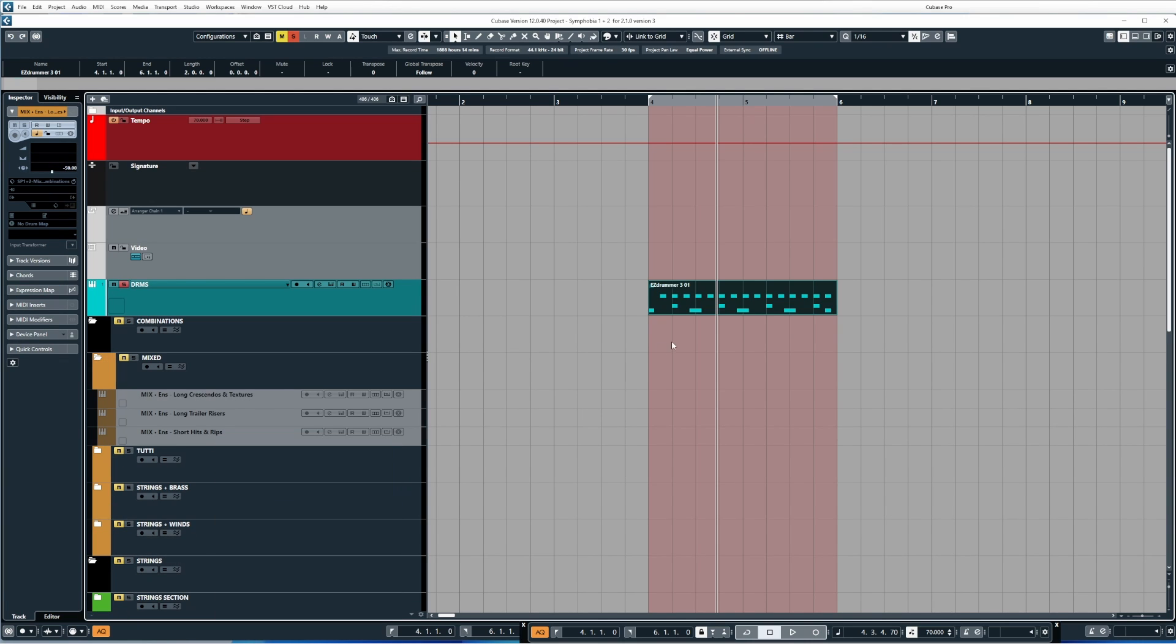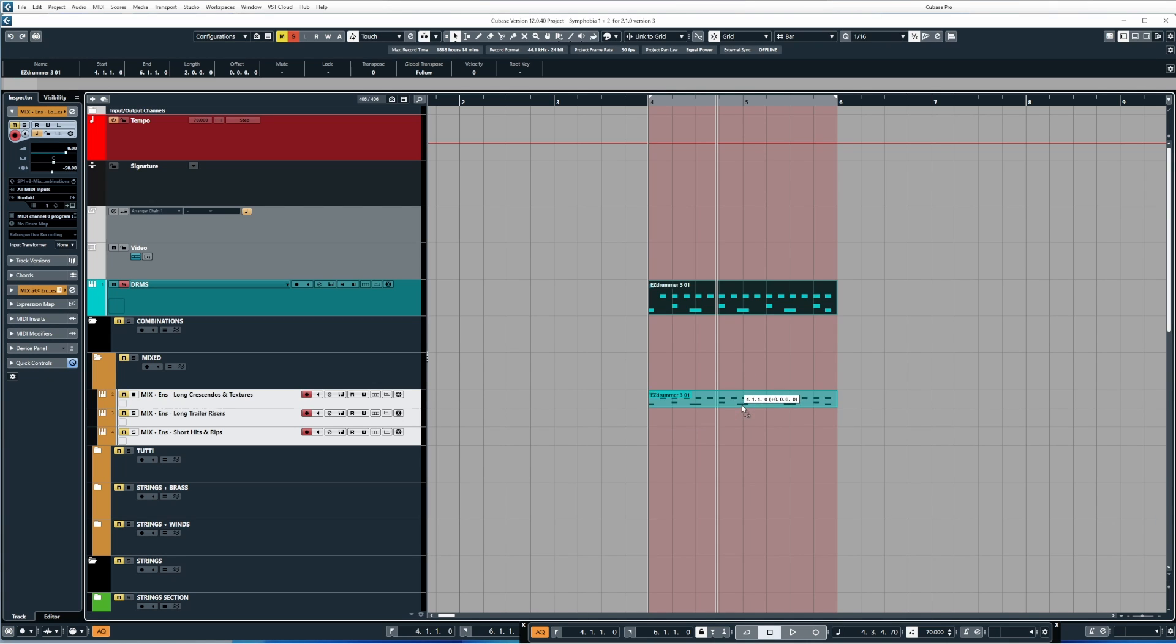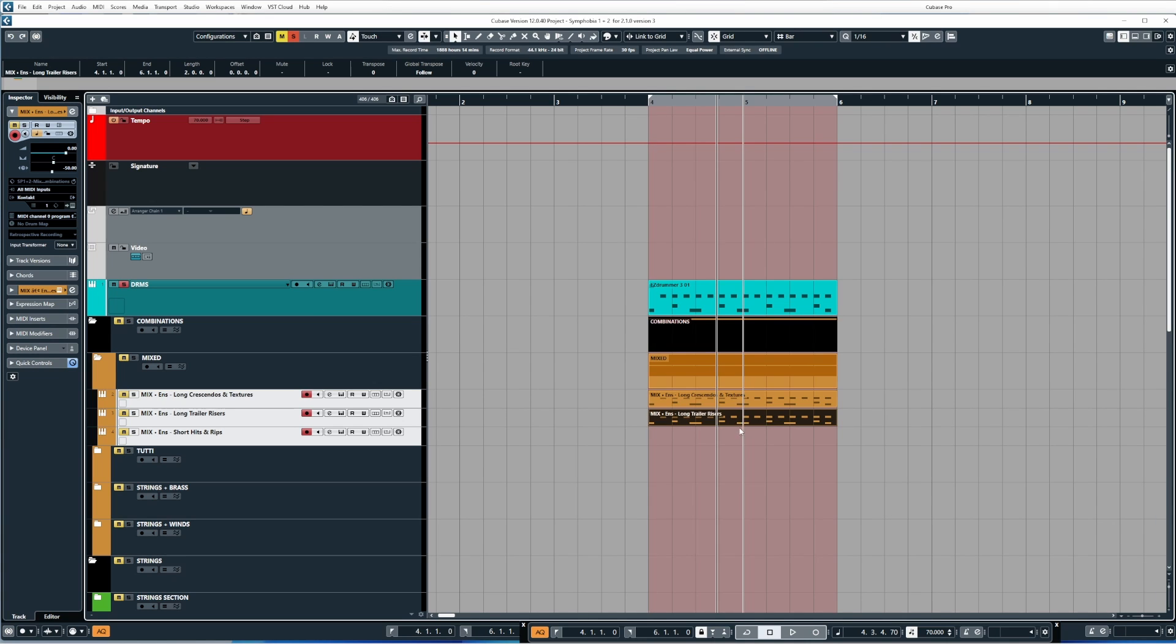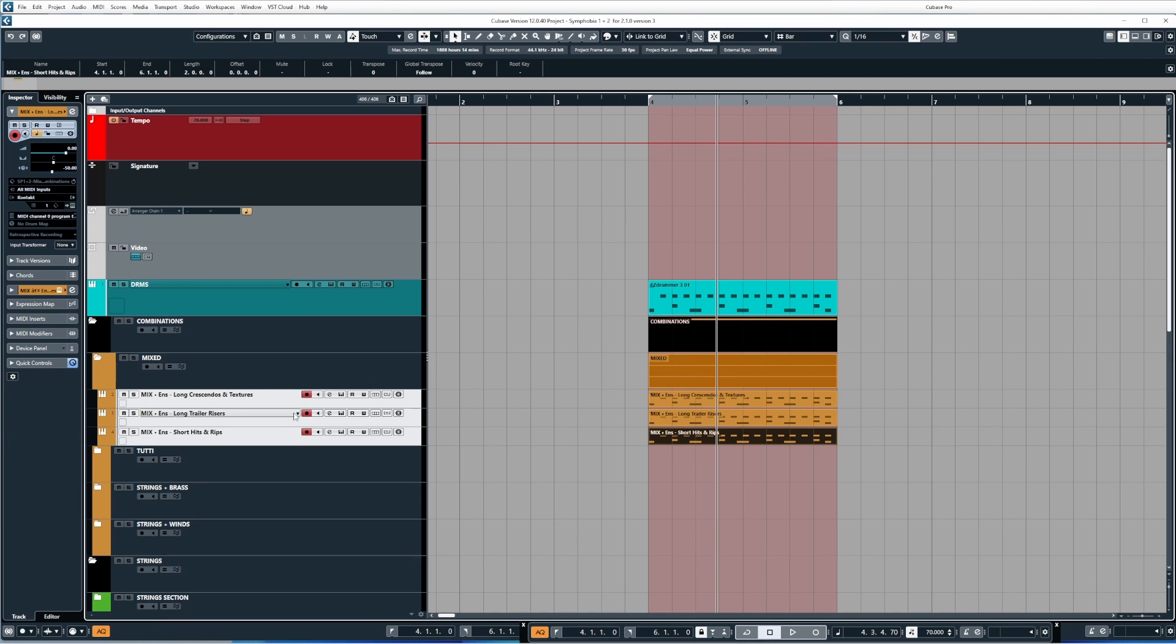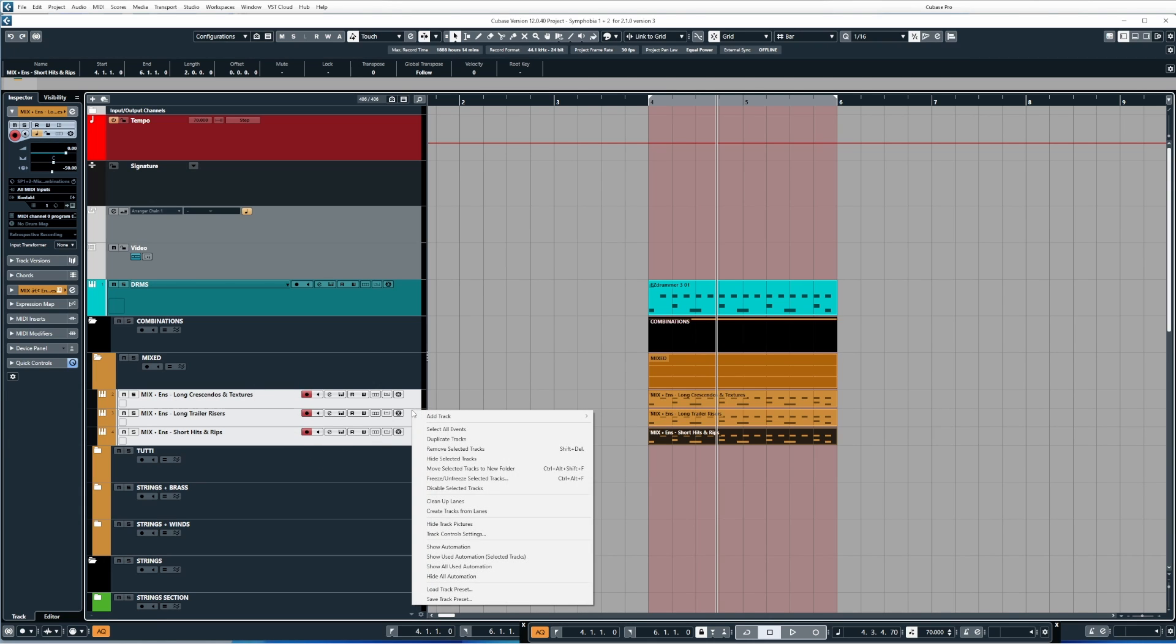Now another way you can freeze a track, or multiple tracks in Cubase 12, is by selecting multiple tracks. So let me just enable these and then we'll copy this MIDI across onto, it will make no sense from a sound point of view, but from a visual point of view I will be able to demonstrate to you. So let's copy this event. Now if I wanted to multi-freeze, which is a feature of Cubase 12, I can select one track, hold shift, and then select another track, and anything in between will become selected. Then from here you can right-click and go to freeze/unfreeze selected tracks.